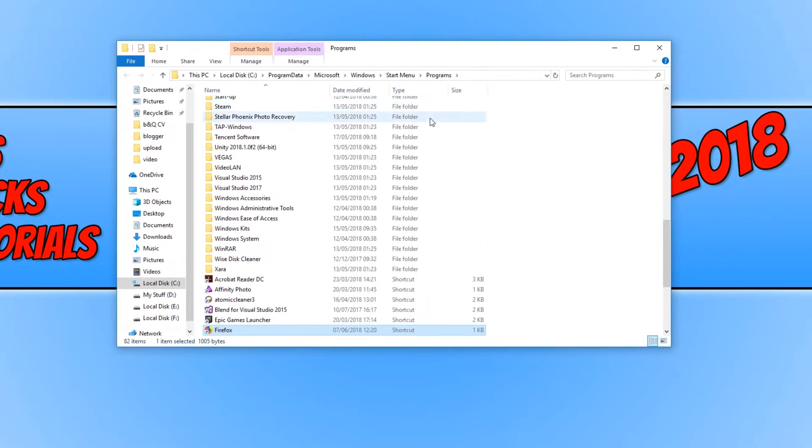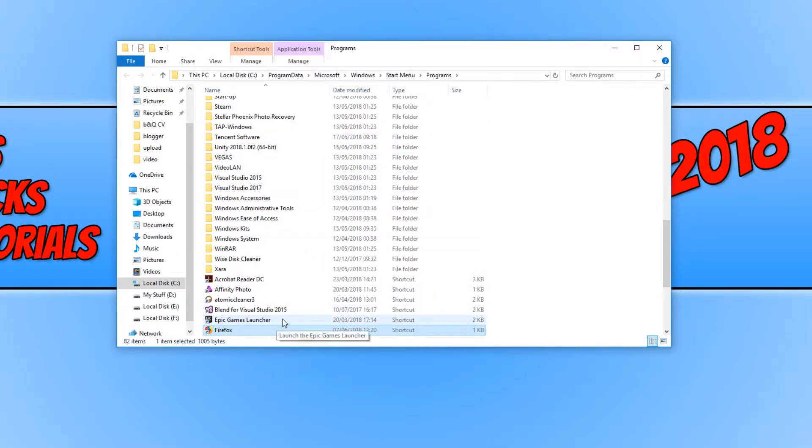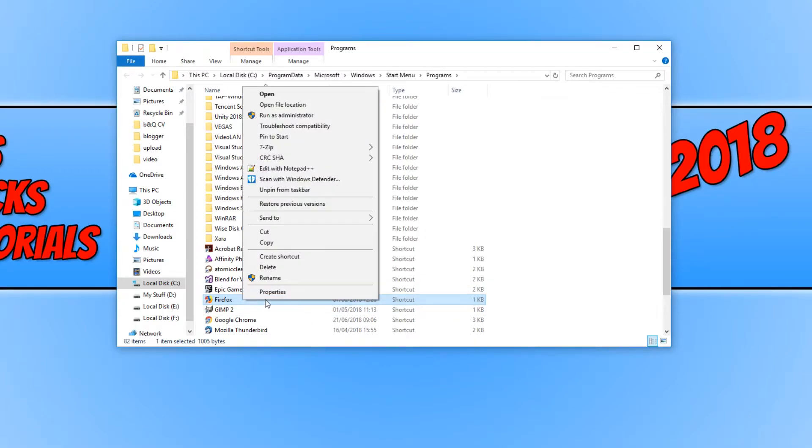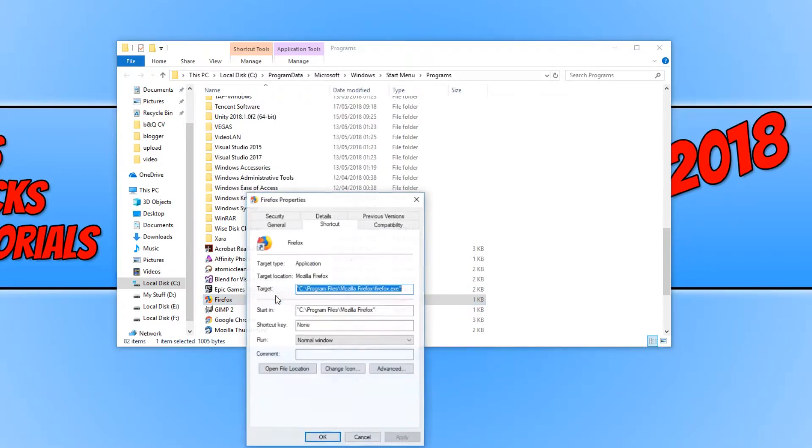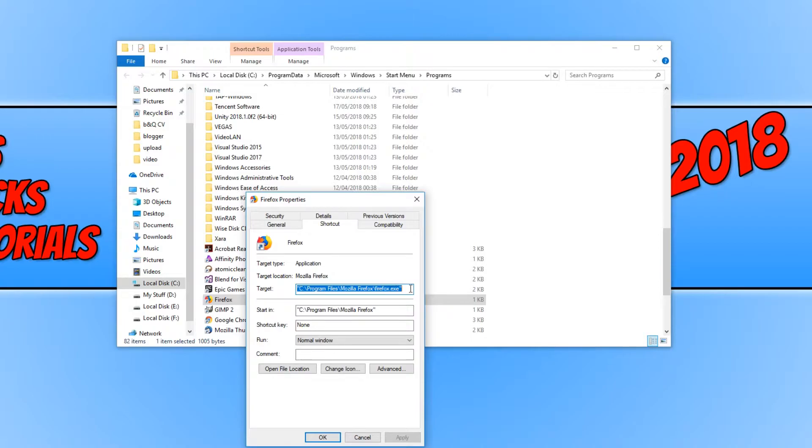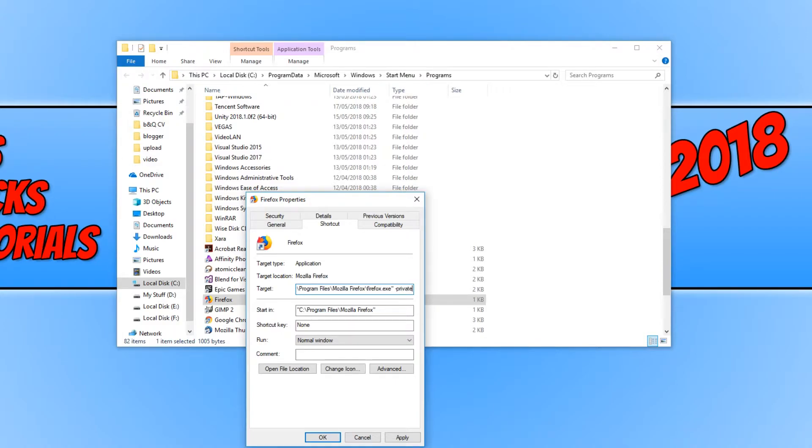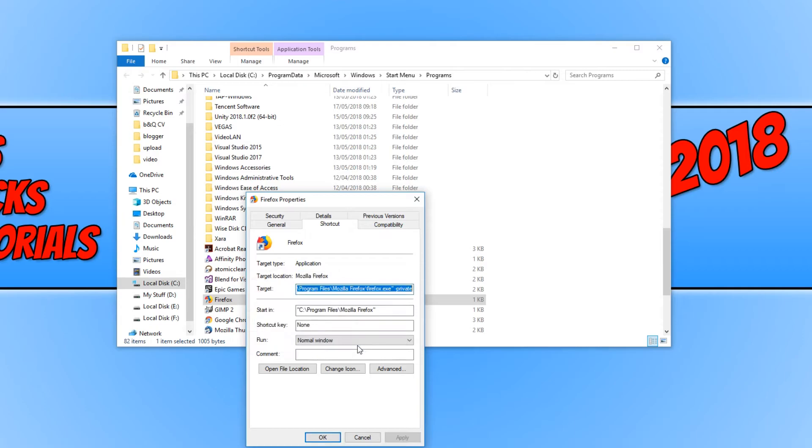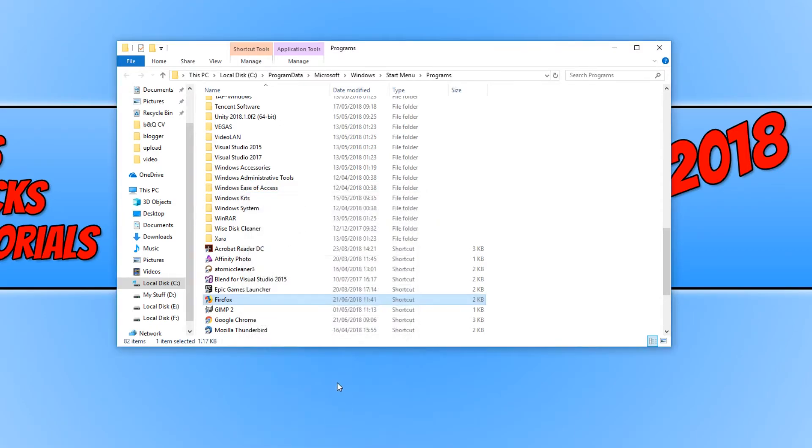And to change the Firefox in our start menu to launch into private mode, you now need to right click on the Firefox shortcut here and go to properties. And you now need to go to the end of the target location. And we need to go space and you need to go hyphen and type in private. And you now need to go apply and continue and we need to go OK.